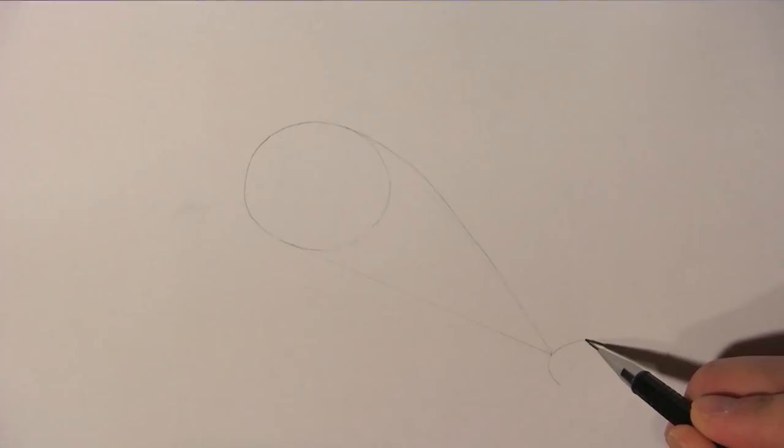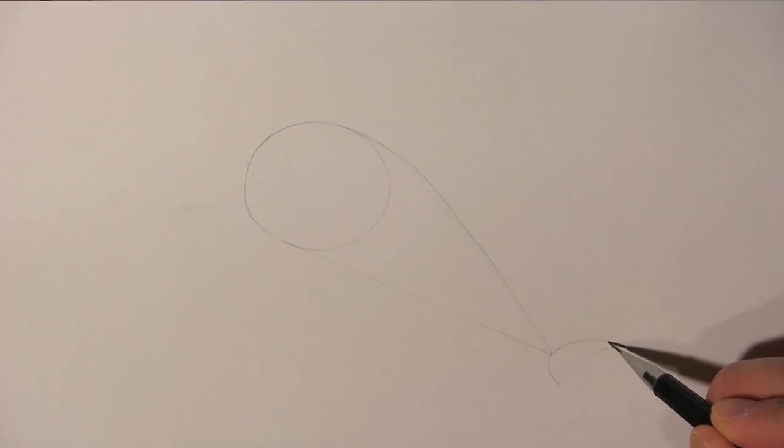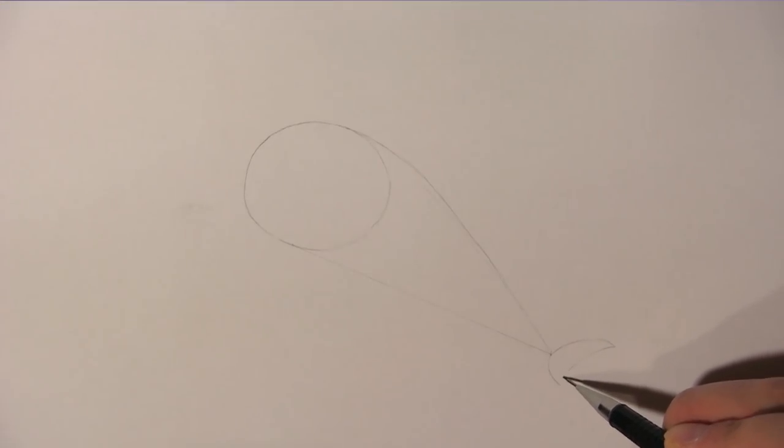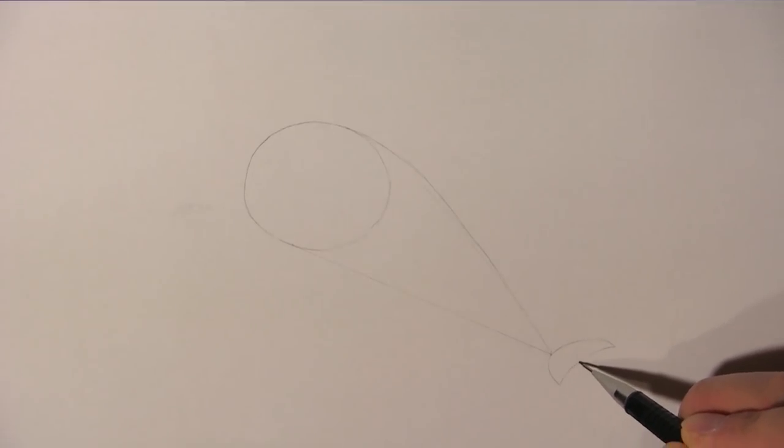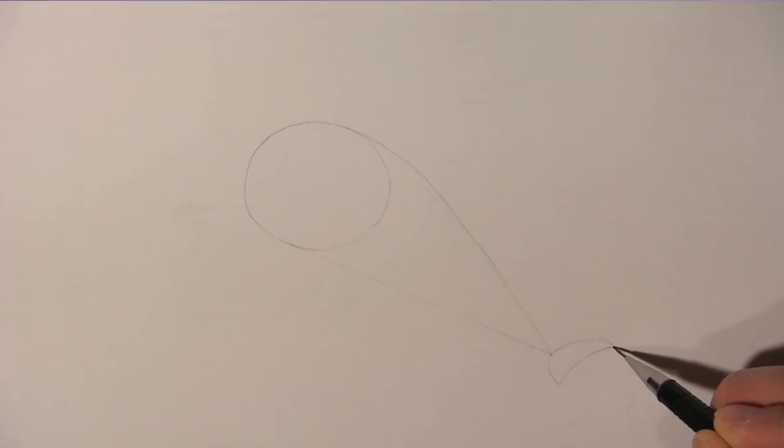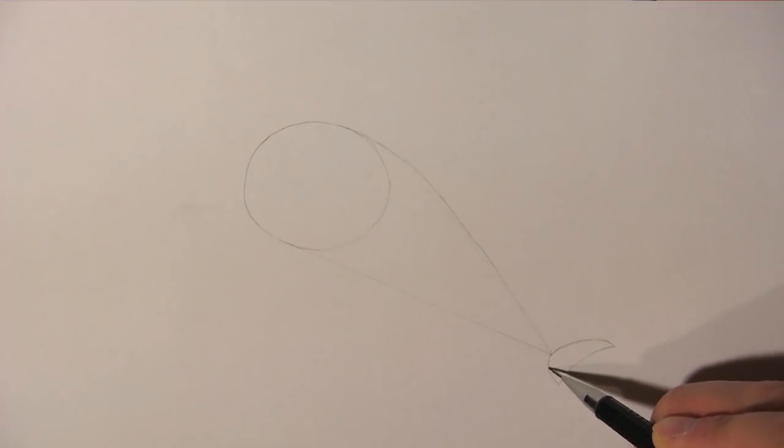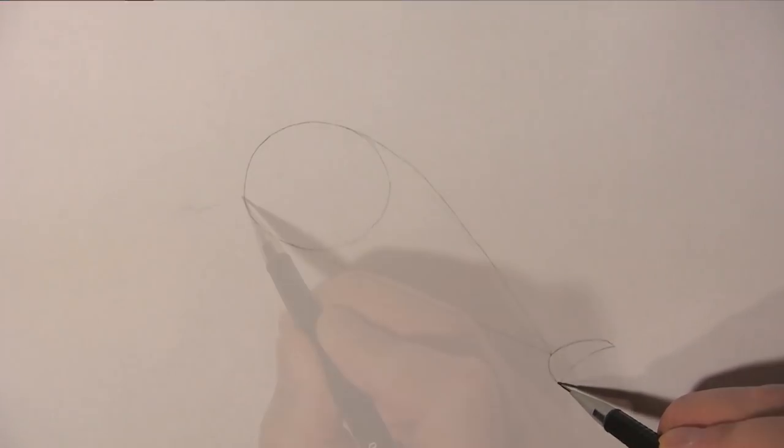Now draw a waning crescent moon shape here for the dolphin's tail fluke. Now we can start drawing.